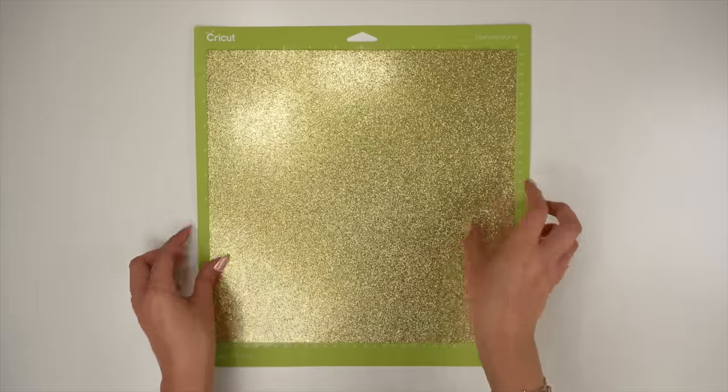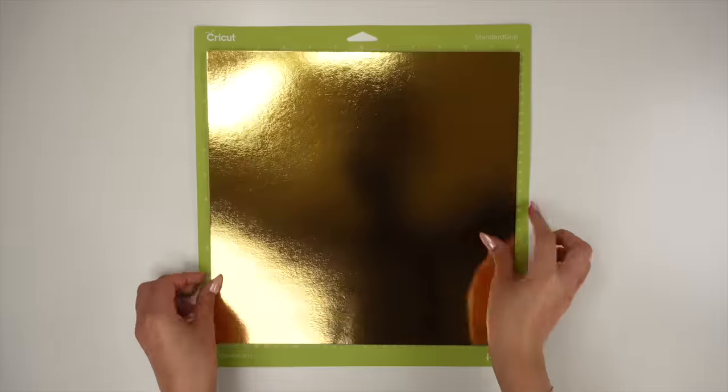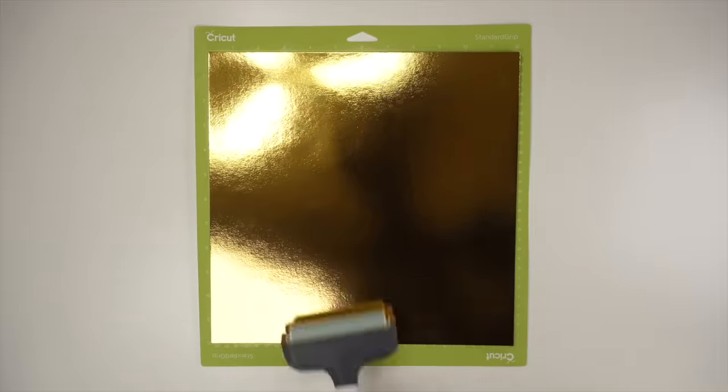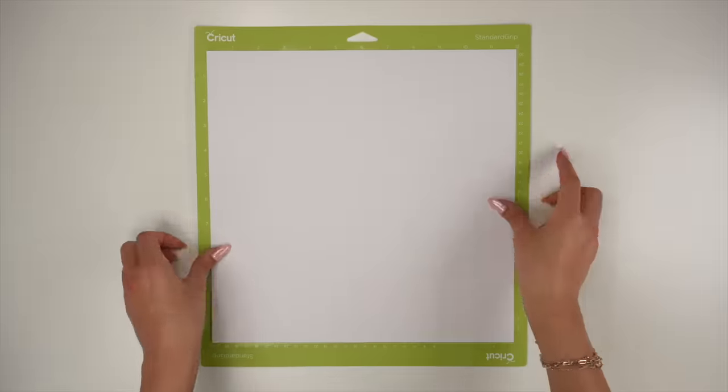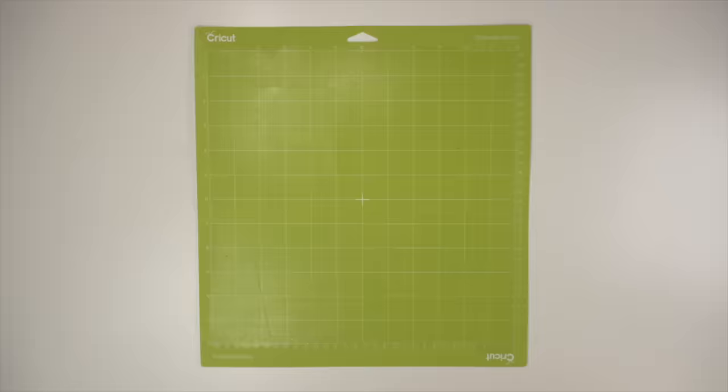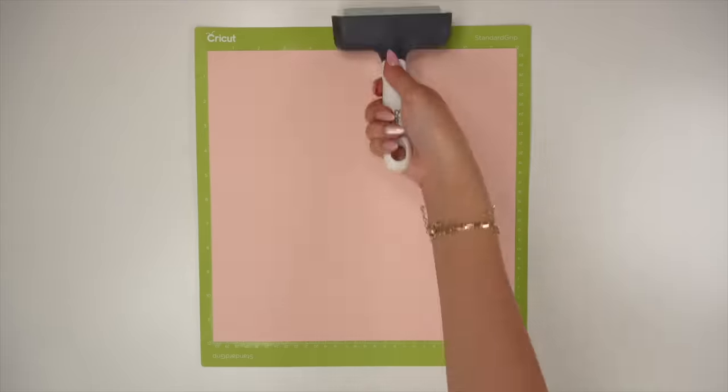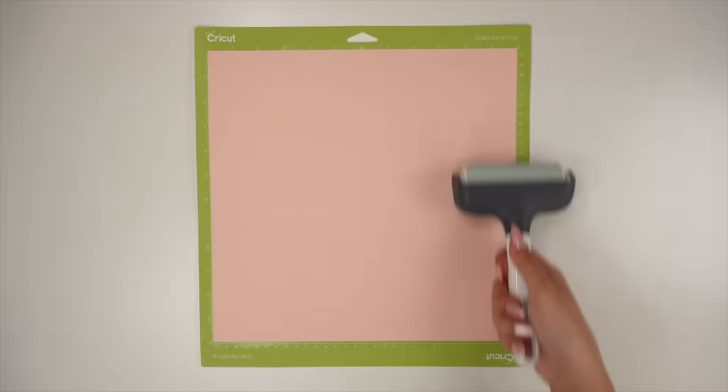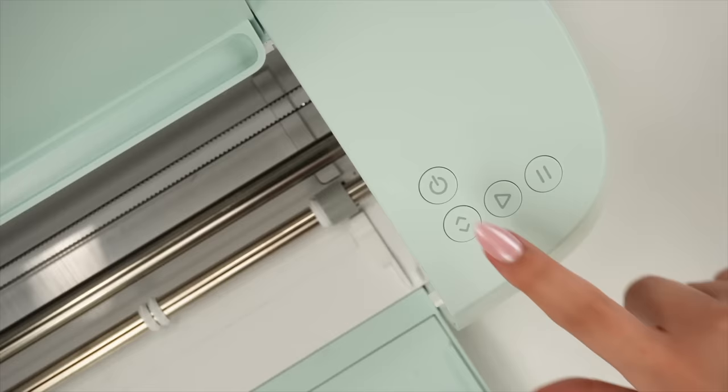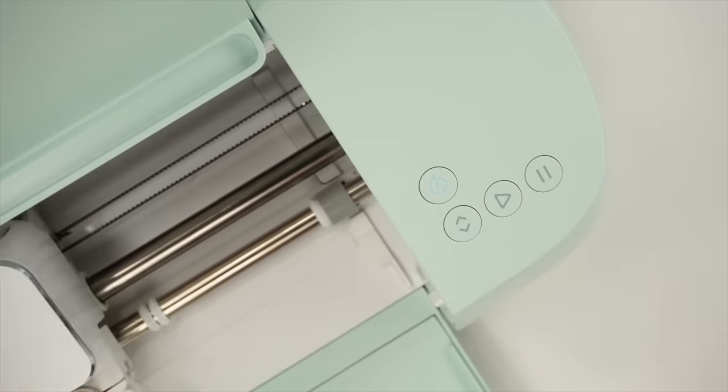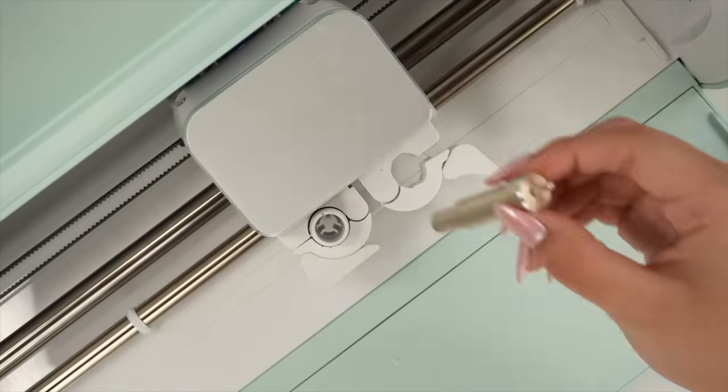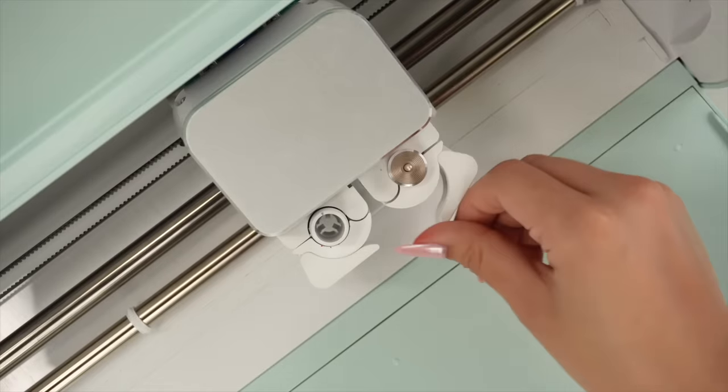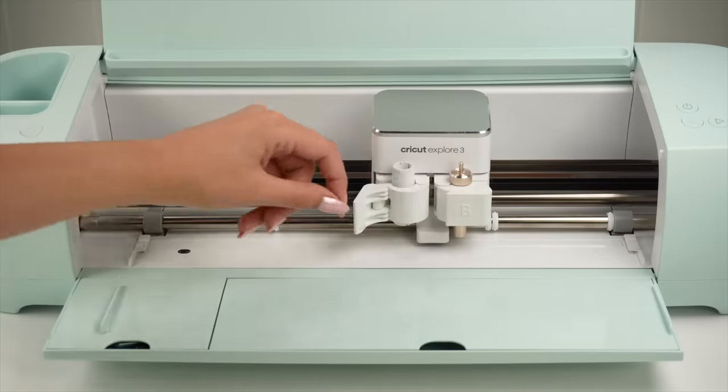By the way, if you would like to recreate this, I have the link to this project ready for you to use on Cricut Design Space located in the description box of this video, or you can also find my profile on Cricut Design Space as DIYholic. Today, I'm using my Cricut Explore 3 machine to cut the thin materials, insert the fine point blade into clamp B, and also don't forget to insert the scoring stylus into clamp A.